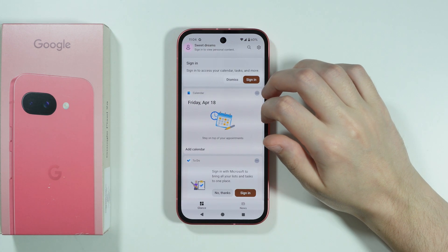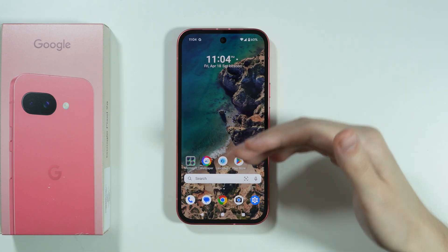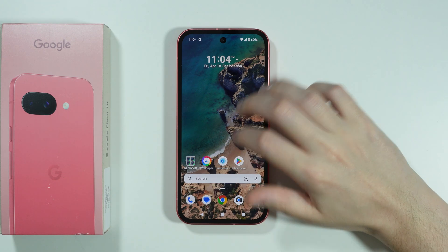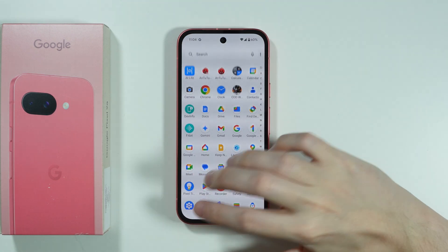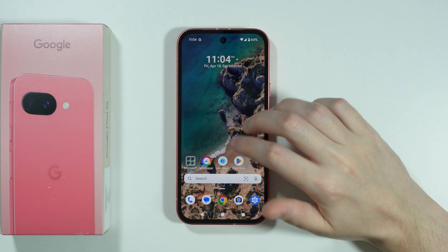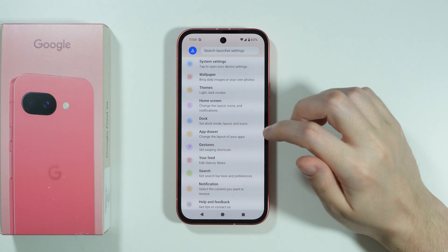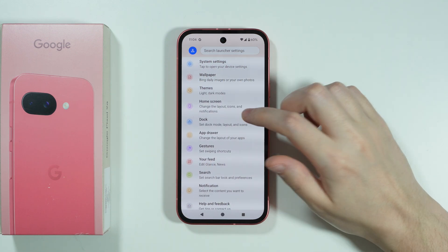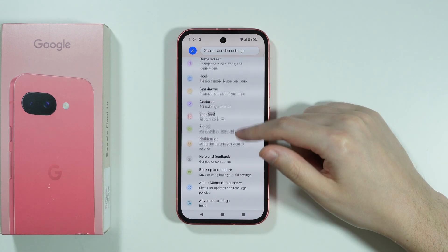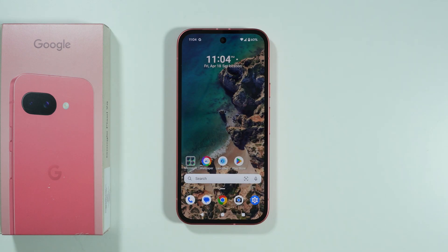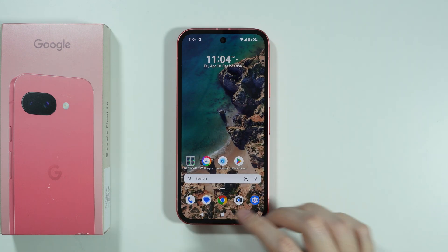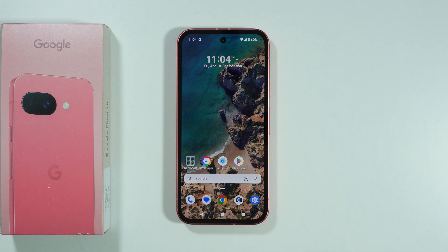Here we have our home screen — this is how the app drawer looks like. It is actually customizable, so you should be able to open the settings of the launcher and go through the options to set it up as you wish. You can change the app sizes and so on.